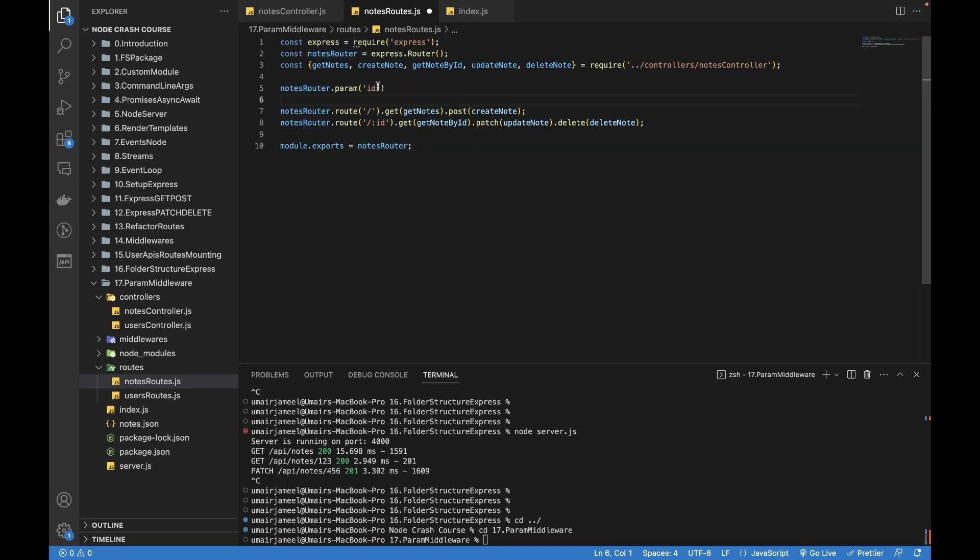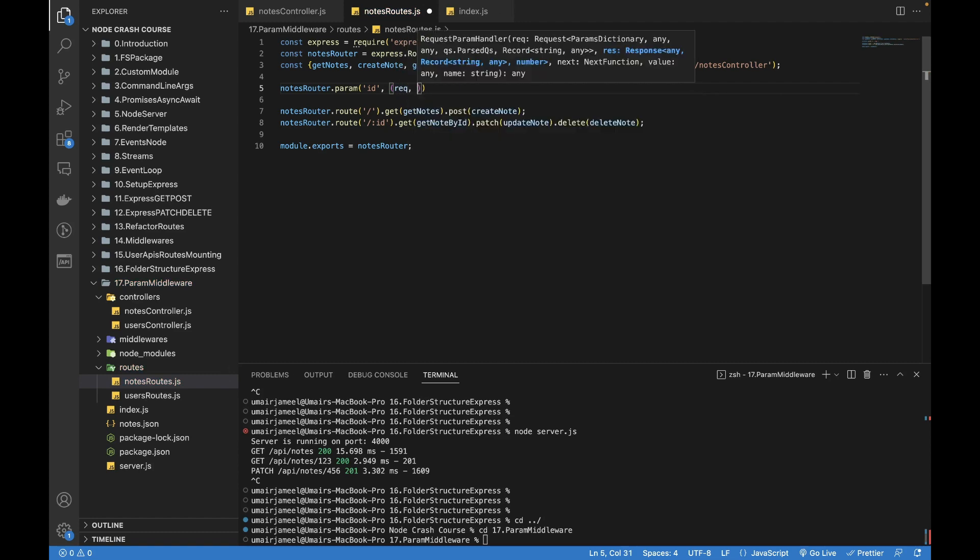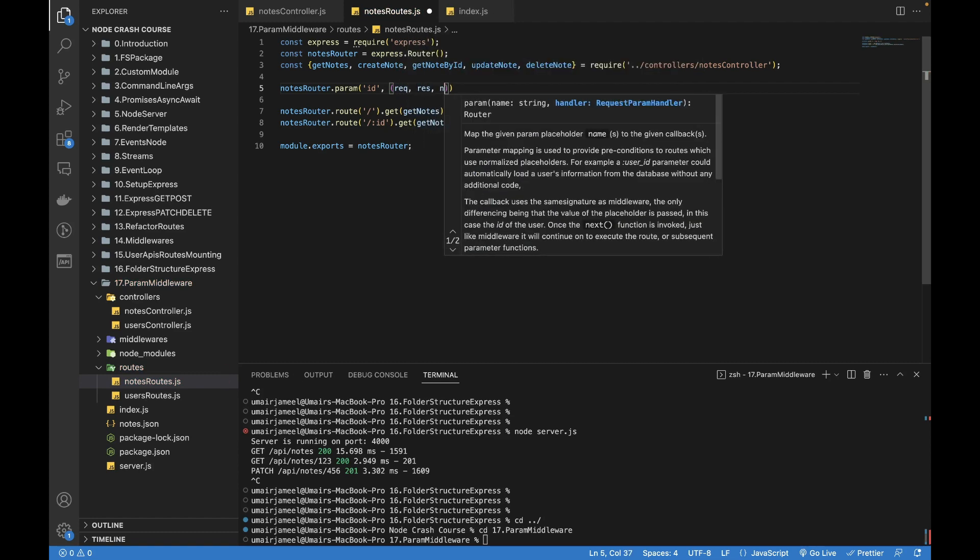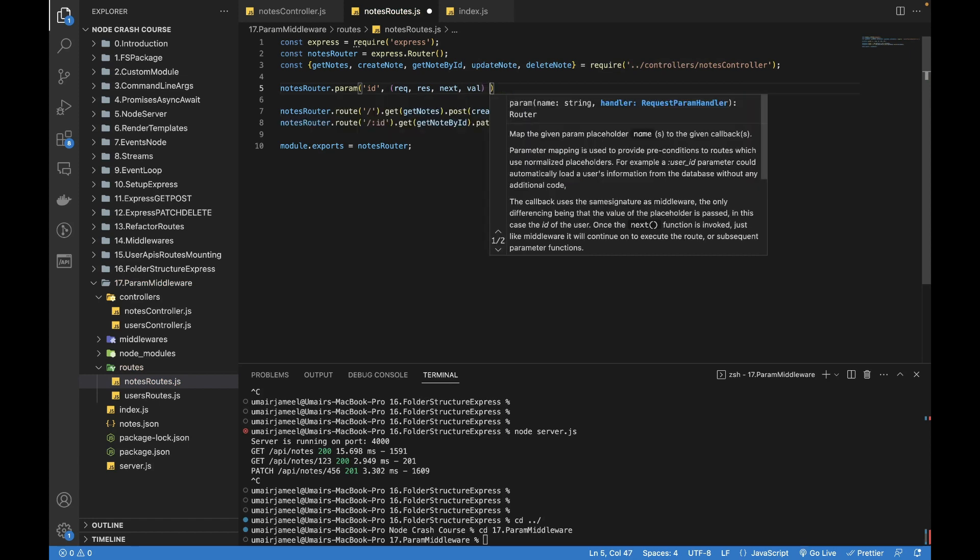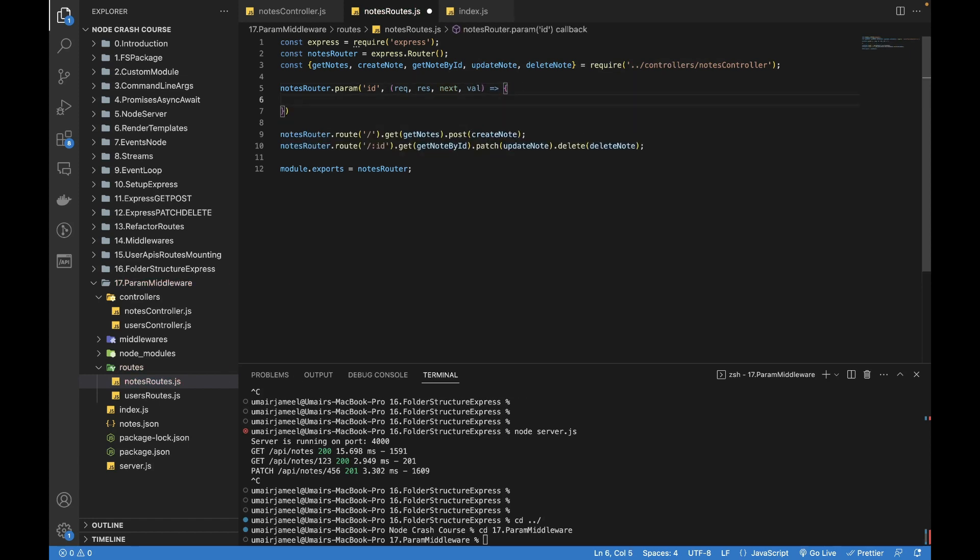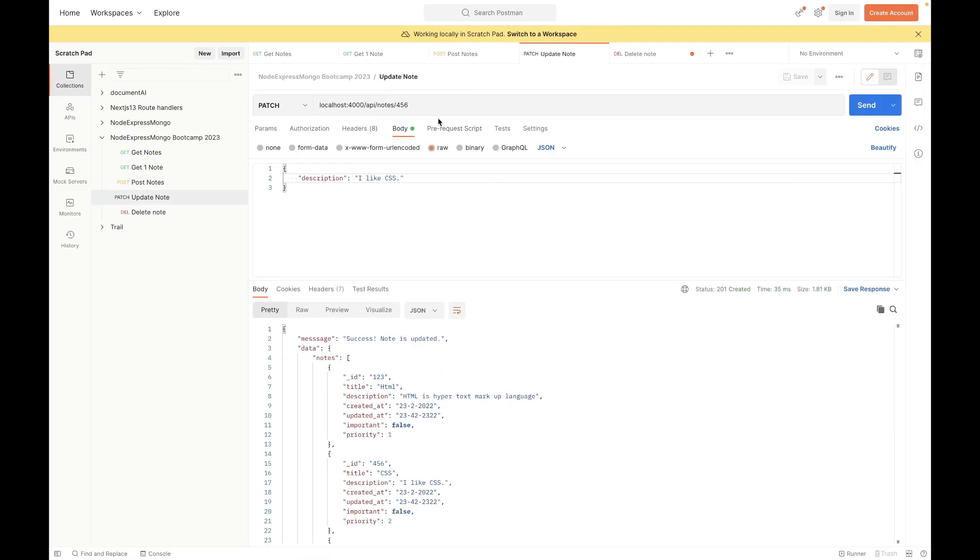Which gives us a request, response, next, and the value. Value is to check if the ID contains which value—it can be 456 or anything. So let's say that if the value is... I'm in Postman and I want to check if the ID is 456, then I don't want it to be updated or deleted.